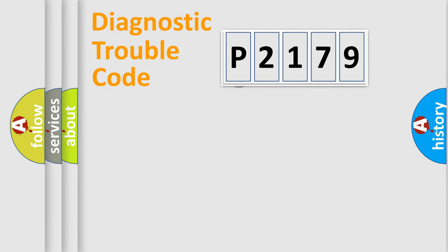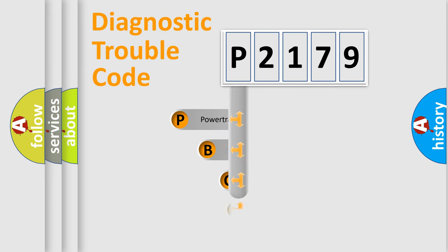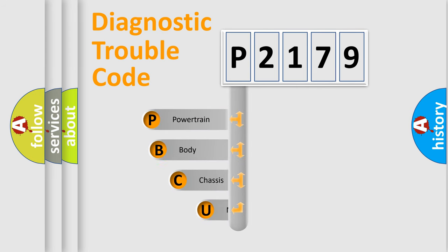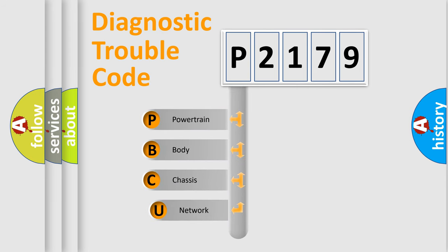First, let's look at the history of diagnostic fault code composition according to the OBD2 protocol, which is unified for all automakers since 2000.